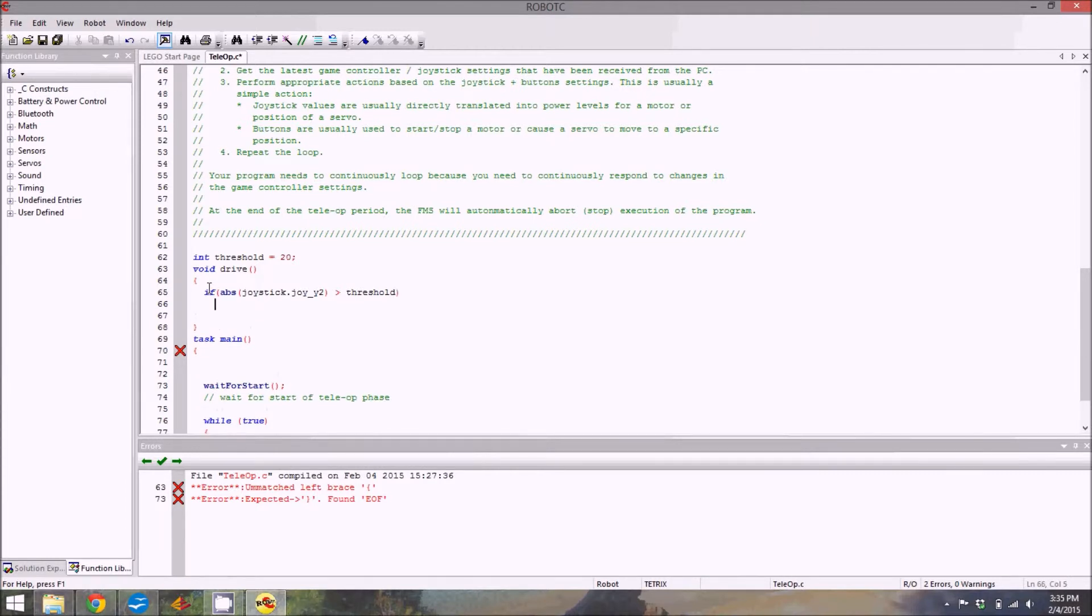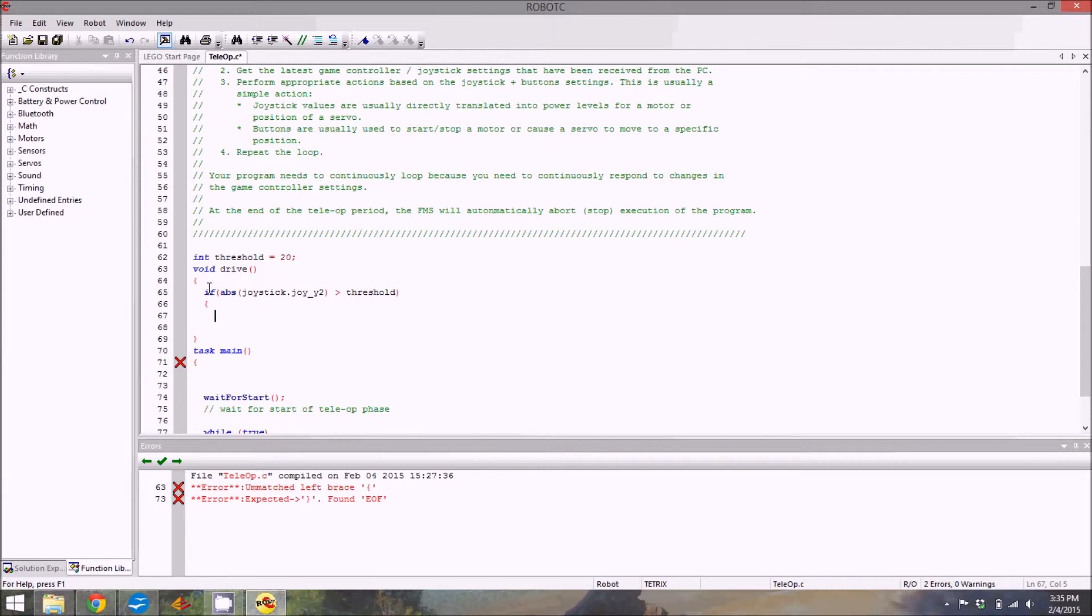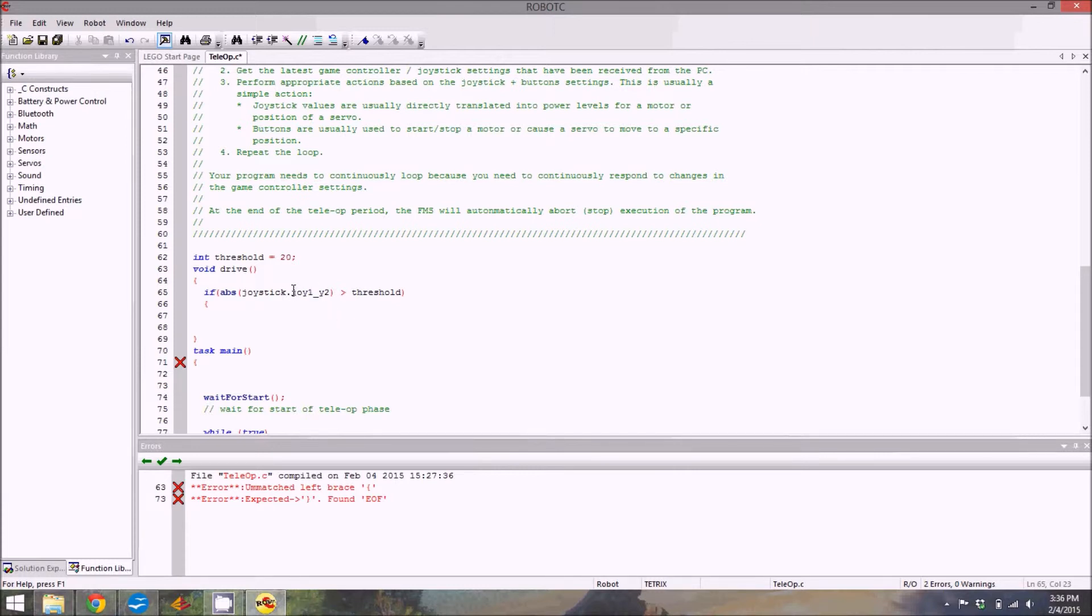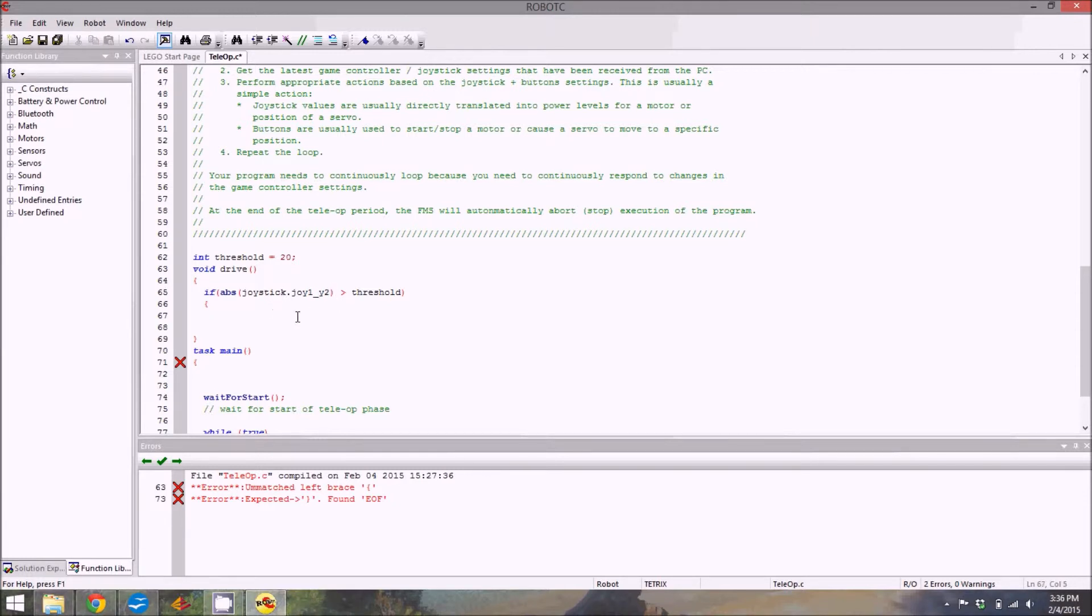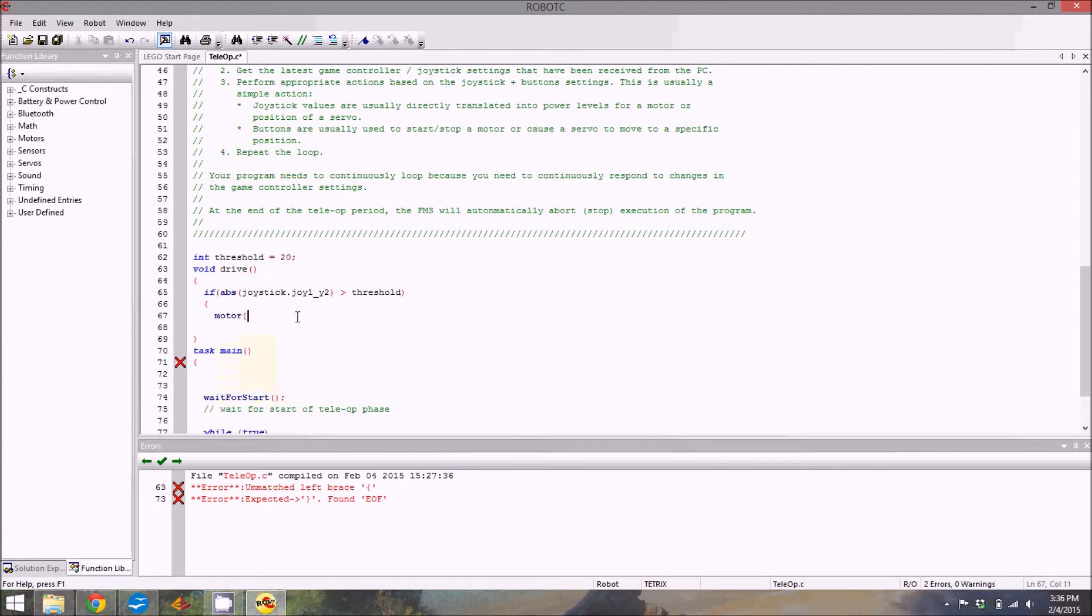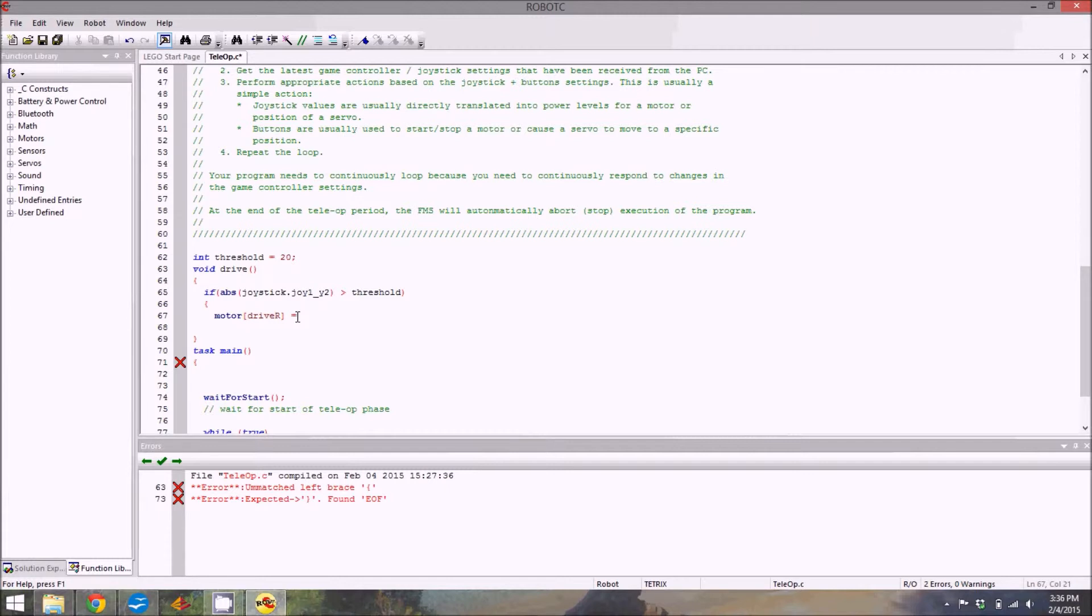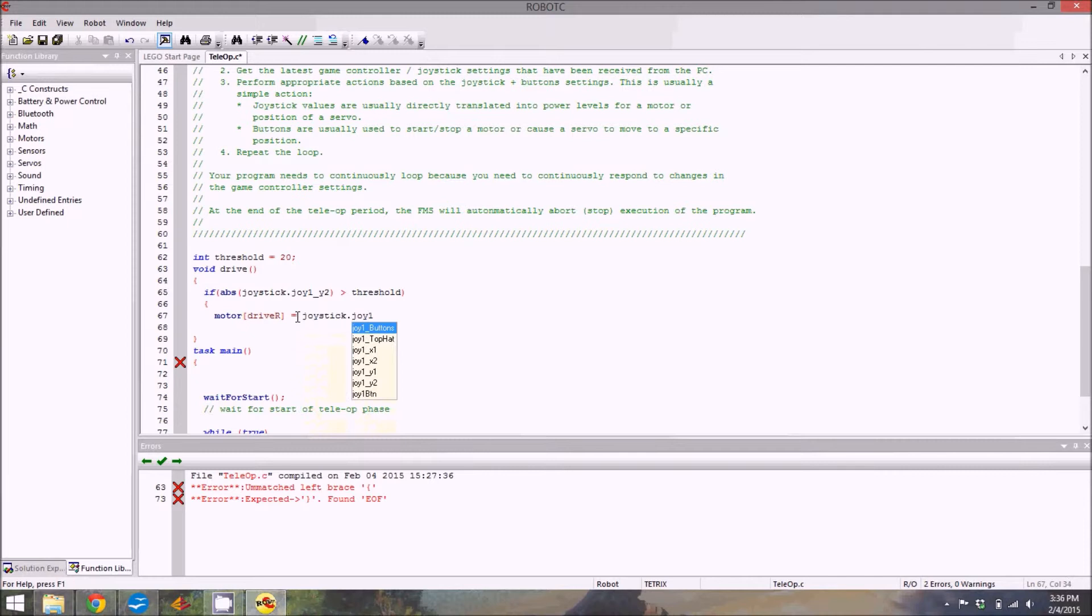This is where brackets get important and confusing. You need a bracket next to the if statement too. Hit enter again. This is referencing the y-axis of the second joystick on the first controller. Joy1 y2. So first controller, y-axis of stick two, the right stick. Meaning we're going to be talking about the right wheel. Motor square bracket drive r, another square bracket, equals the value of joystick one. That's on range from negative 127 to 127. Joystick dot joy1 underscore y2. This is really important: semicolons.